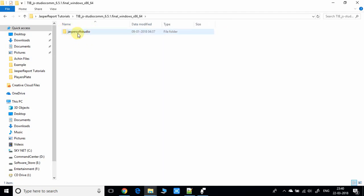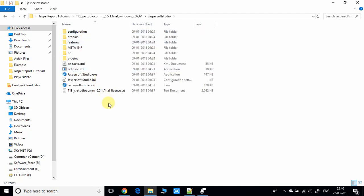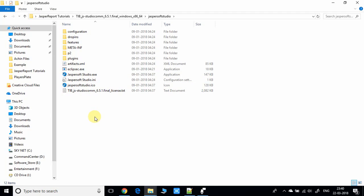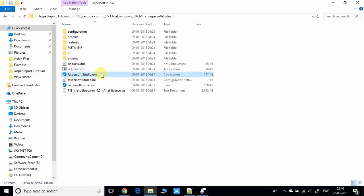Double click on it and you'll get inside. Now you'll finally get these files. Here we have the Jasper Soft Studio dot EXE file, so we have to double click on it to launch Jasper Soft Studio.